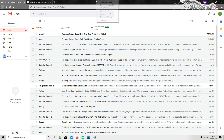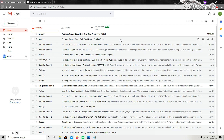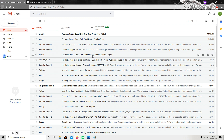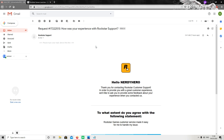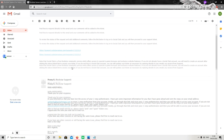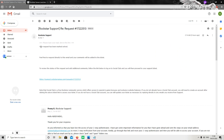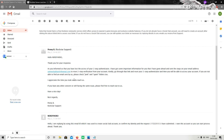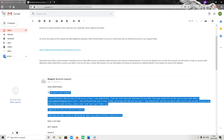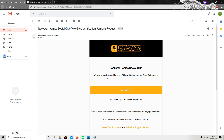In a maximum of 48 hours you will receive an email from Rockstar Support for the removal of two-step verification — you may receive it in less than 48 hours. I'll show you that email too. After 48 hours you will receive something like this, and one more thing too.